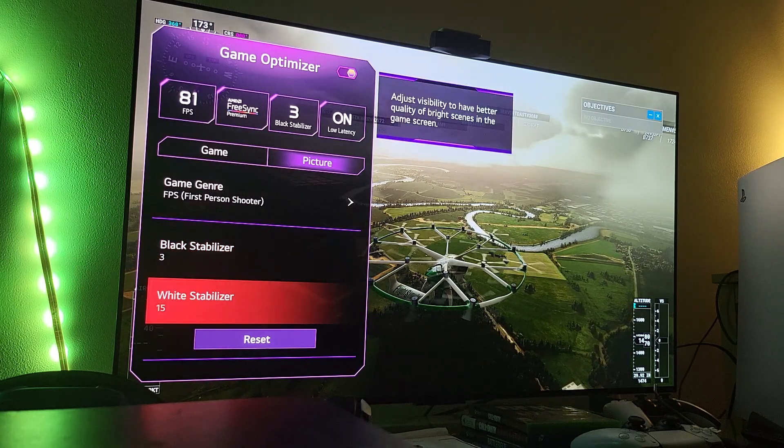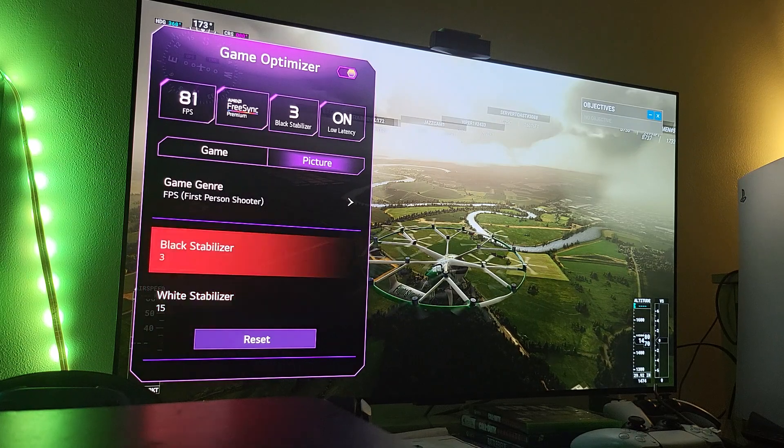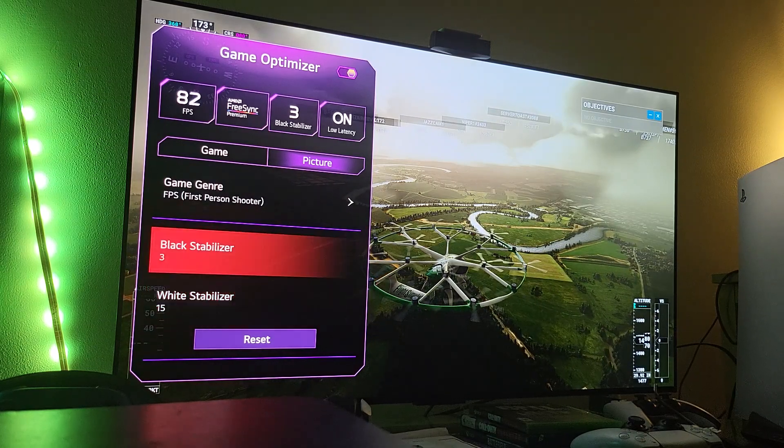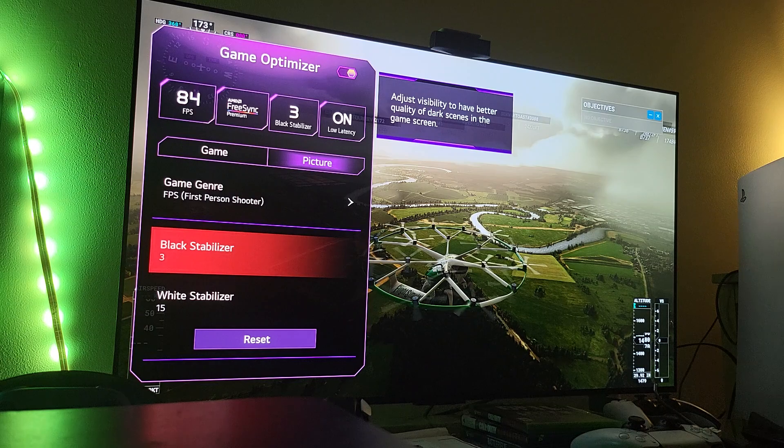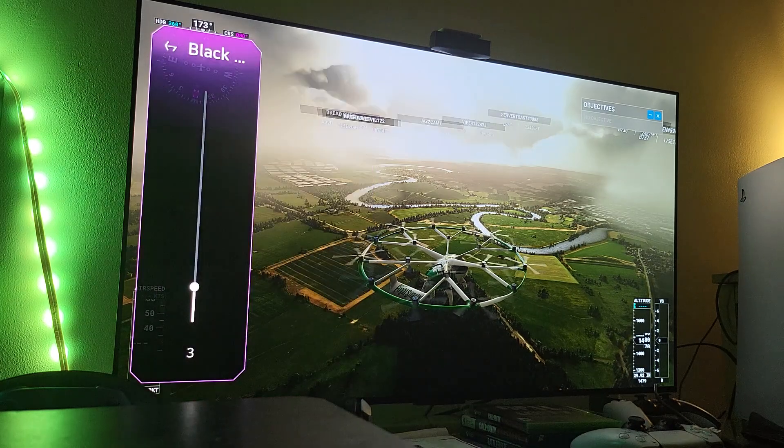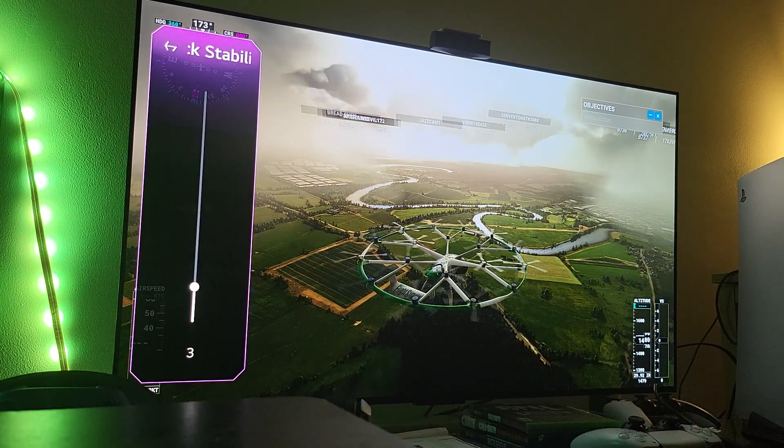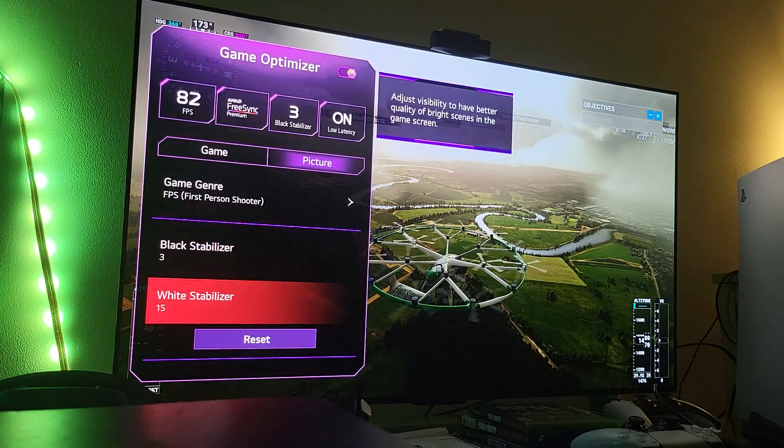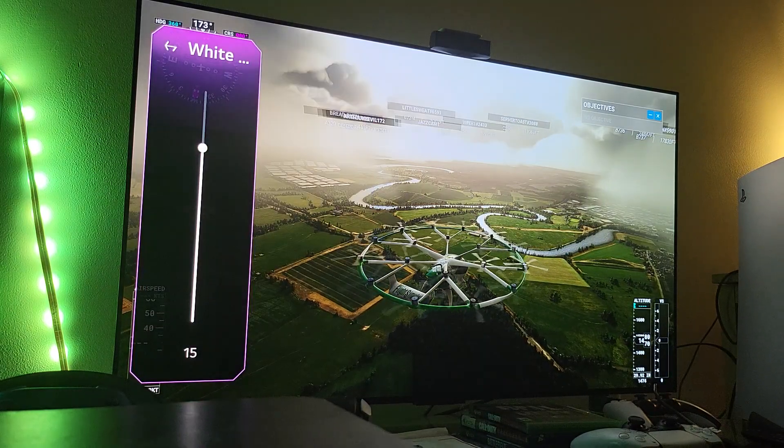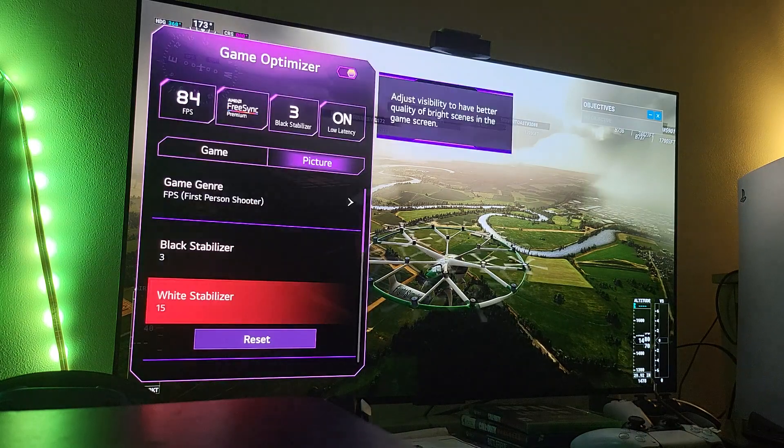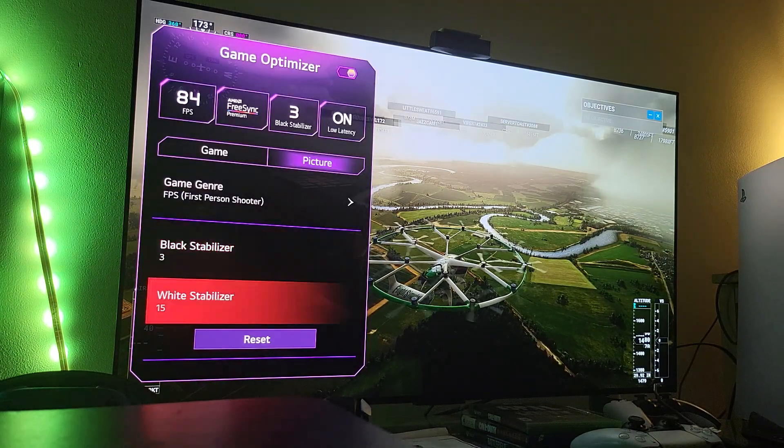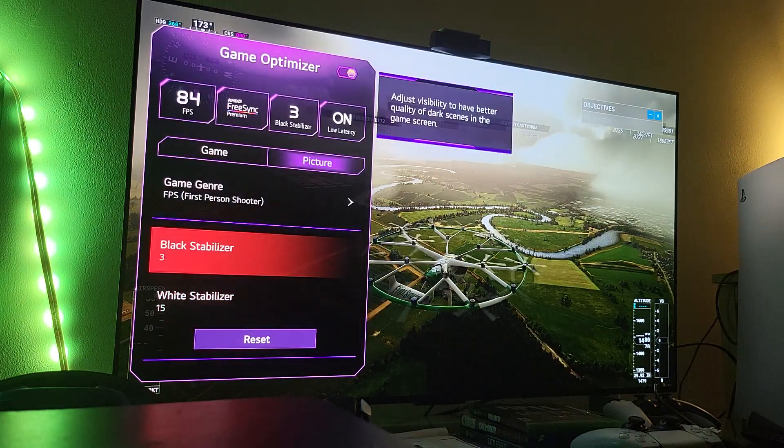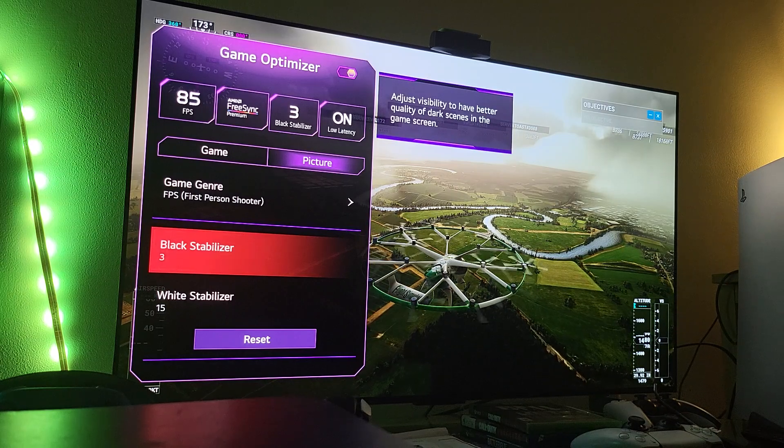And white stabilizer set to 15. So this is the first two steps that you need to do. Select your black stabilizer at three, and then select your white stabilizer, which is the digital white digital levels, at 15. And once you finish with this, once you have this adjusted, then you move on to all settings.